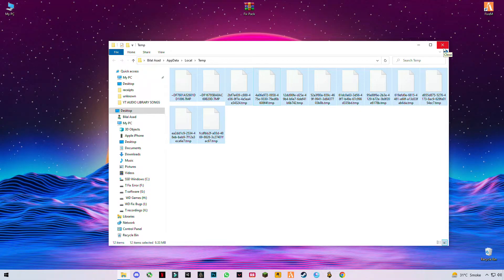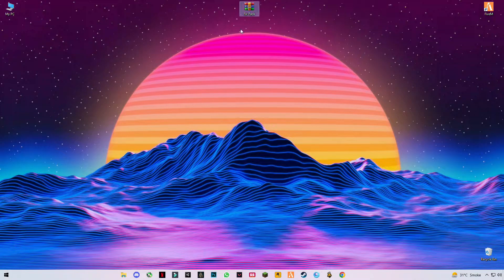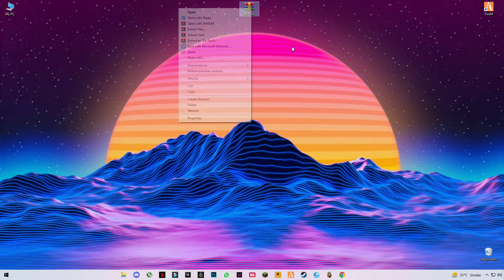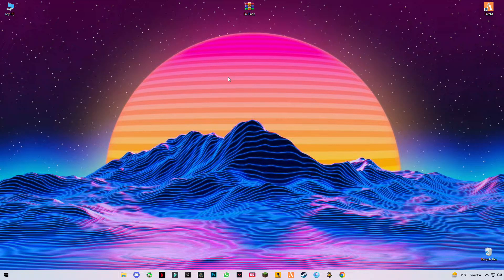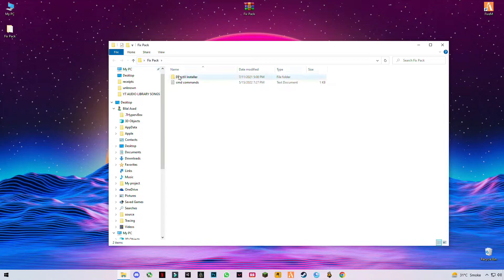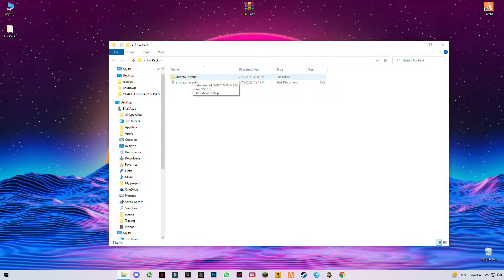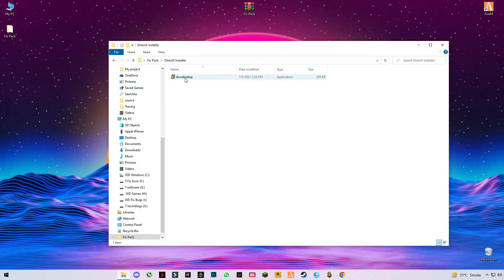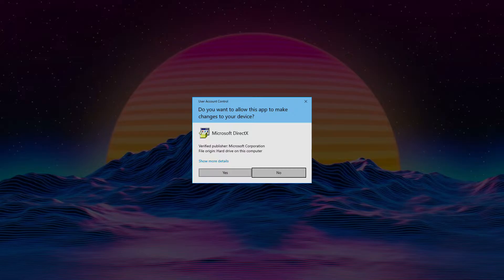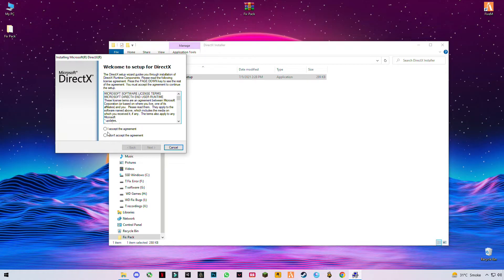Now close it. You have to download this pack fix - link given in the description. After you download it, click accept and open the fix pack. You will see two files here. First is DirectX installer, so we're going to upgrade our DirectX version.